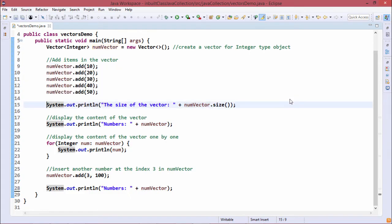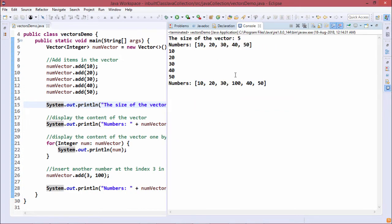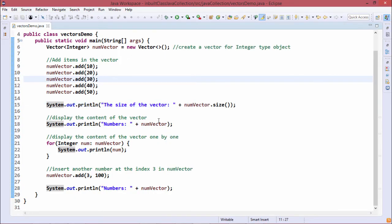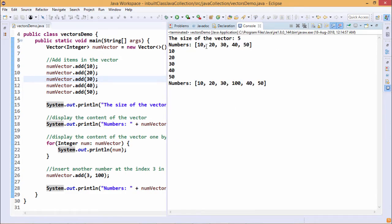Now if we print the size of numVector — that is, the number of objects it contains — we expect it to print 5. After execution, we find the size of the vector is shown as 5, because we added 5 Integer type objects. Printing all members of numVector gives us 10, 20, 30, 40, and 50.